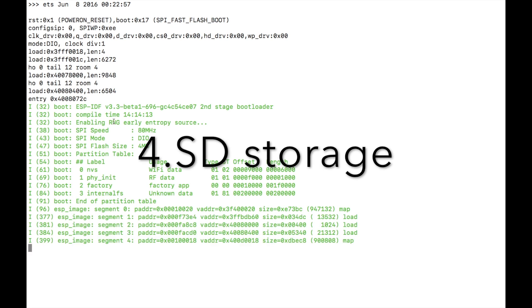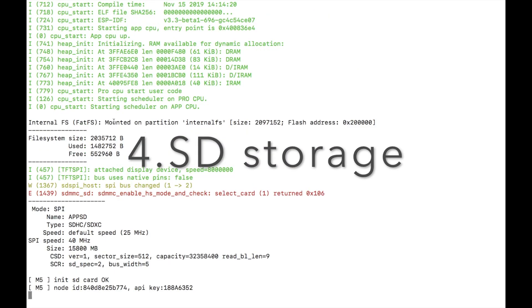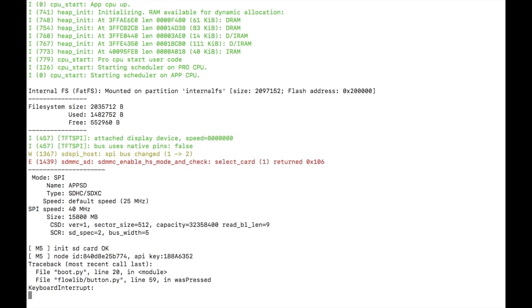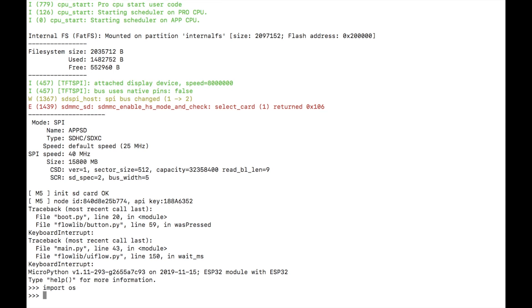Next we have SD storage. Pop your files onto an SD, insert it into the device, then on the next reboot it will automatically be mounted in the file system. While these files are not technically on the m5stack we can still refer to them in our scripts and include them in our programs. Let's use the import OS module to list the contents of the SD card.